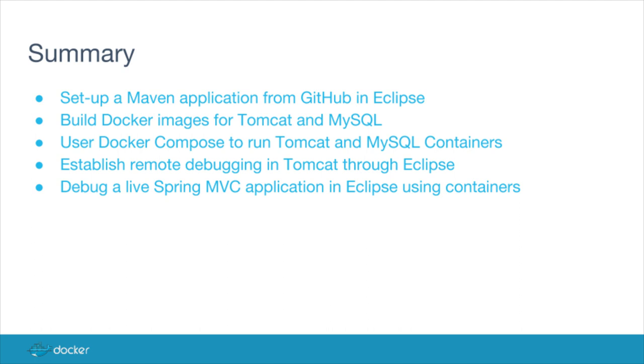So to summarize, what we've done is set up a Maven application from GitHub and Eclipse. We've built Docker images for Tomcat and MySQL, and then used Docker Compose to run Tomcat and MySQL containers. We've established remote debugging in Tomcat through Eclipse, and we've debugged a live Spring MVC application in Eclipse using containers.